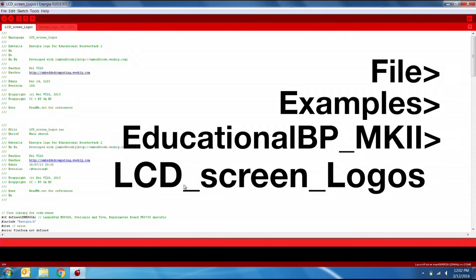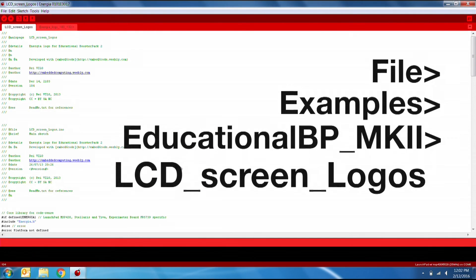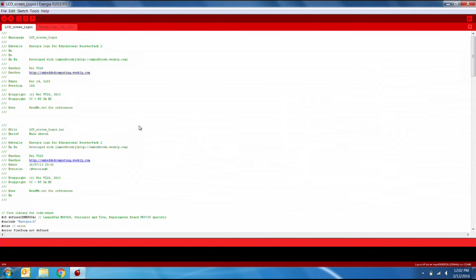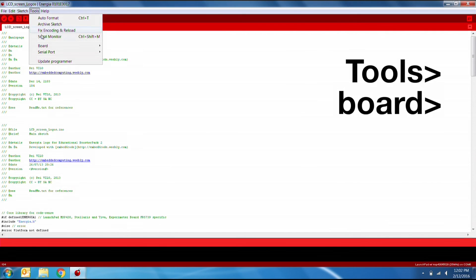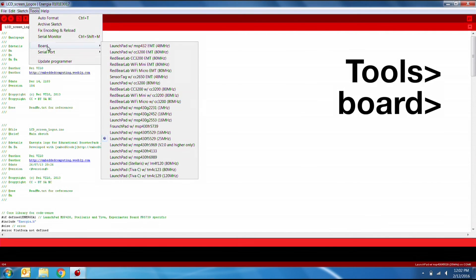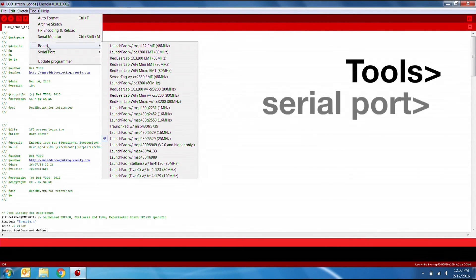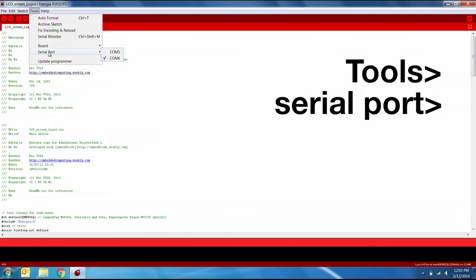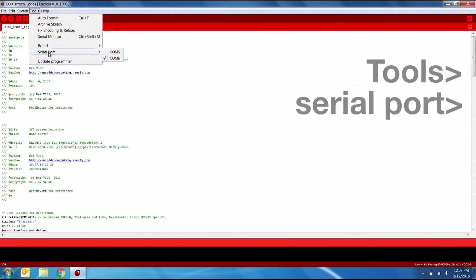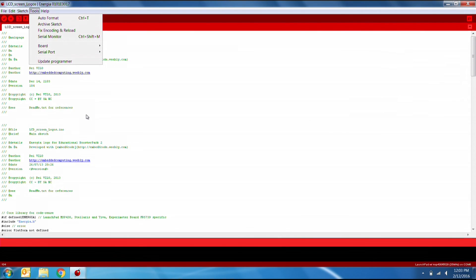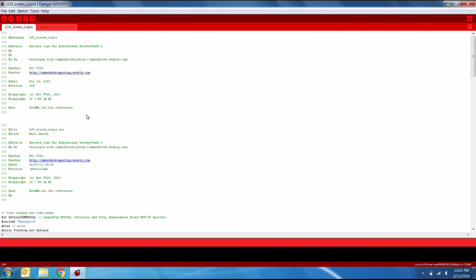Now that we have the code open, make sure that the correct board is selected under Tools, Board, and also make sure you have the correct COM port under Tools, Serial Port. You can verify the correct port in your Windows Device Manager, Mac USB Device Tree, or Linux slash dev folder.